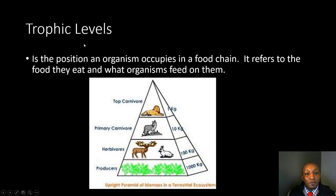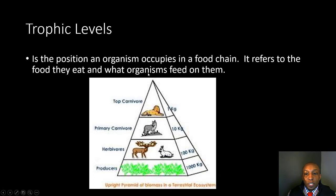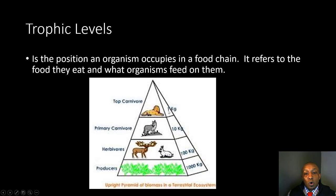A trophic level is the position an organism occupies in a food chain — it refers to the food they eat and what organisms feed on them. Producers are always at the bottom, followed by herbivores that eat the producers, then primary carnivores that eat the herbivores, and finally the top carnivore or tertiary consumer, which eats the primary consumer and is not usually eaten by any other organism.